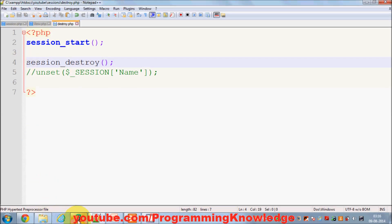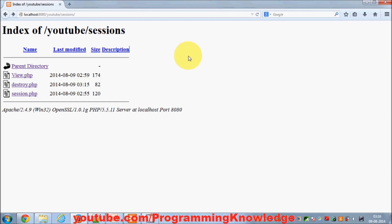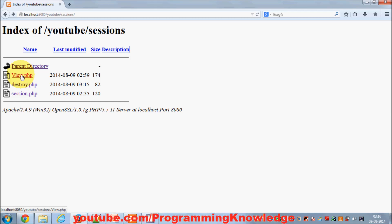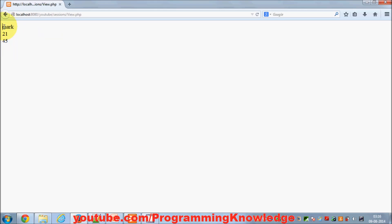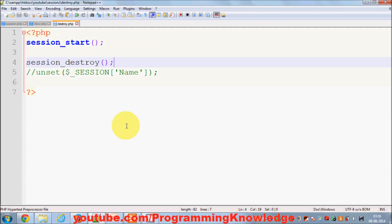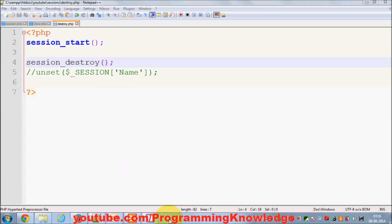I save it, go to the browser, and set the session — session is set. I can view those session values: name, age, and weight are all set. Now I call destroy.php which destroys all sessions. Going back to view.php, I don't see any sessions set. So in this way you can unset a particular session or destroy all sessions using session_destroy(). I hope you enjoyed this video — please rate, comment, and subscribe. Bye for now!